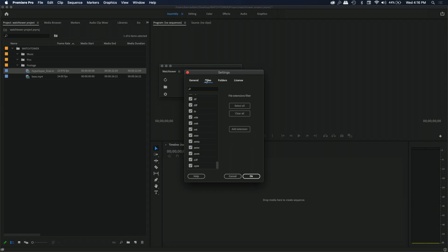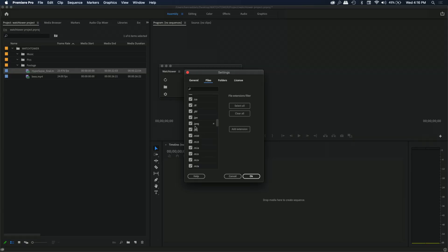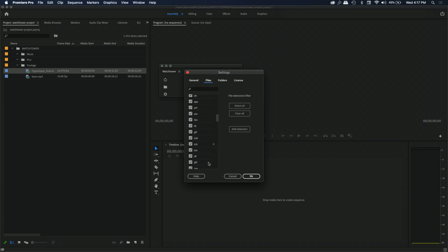Next up in settings we have a tab for Files. This is a huge list of all the different file formats that are acceptable with Watchtower. You can toggle them on and off if you don't want certain types to be synced. Maybe you're finding that certain files are always being imported by accident and aren't being used in your project — you can find their file extension and turn them off to keep your projects cleaner. And if you have a file type not in the giant list, you can go ahead and add a custom extension.